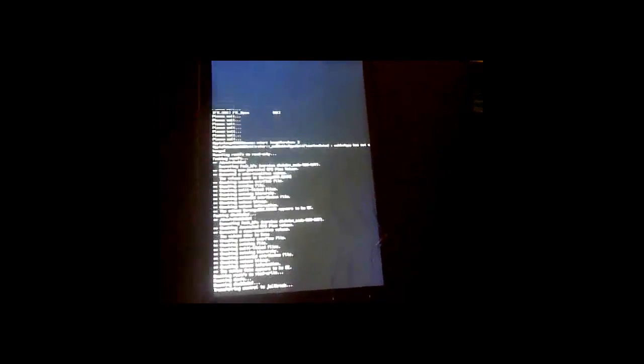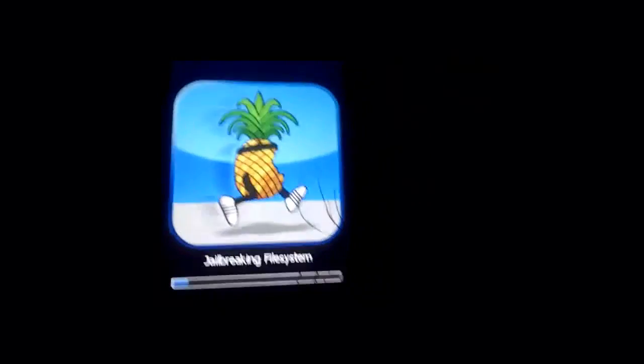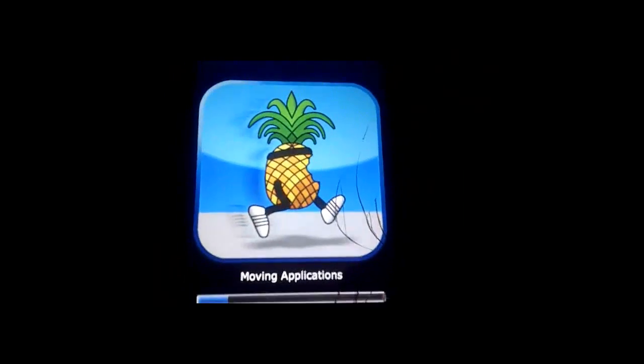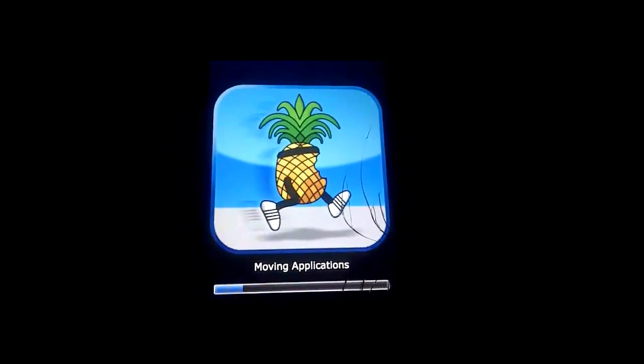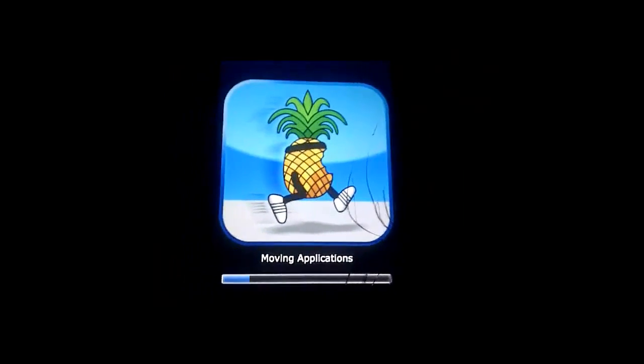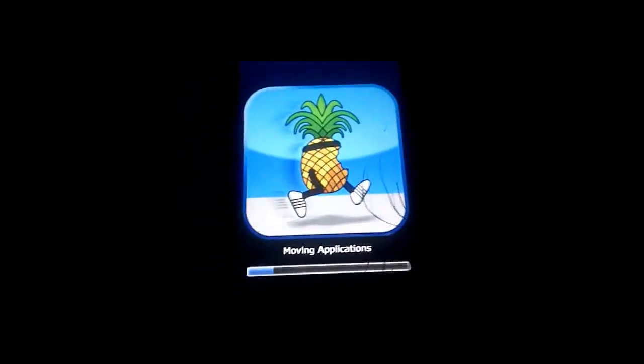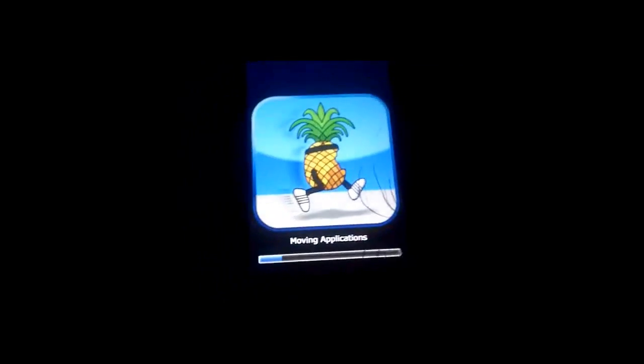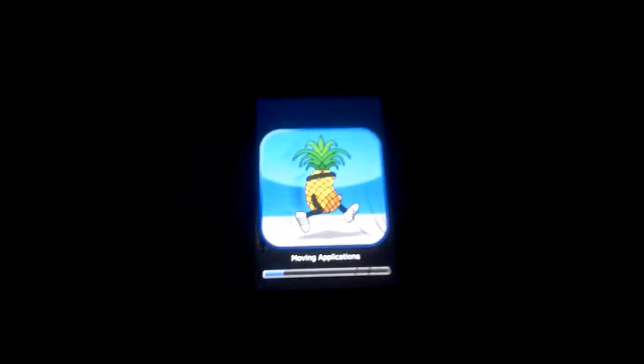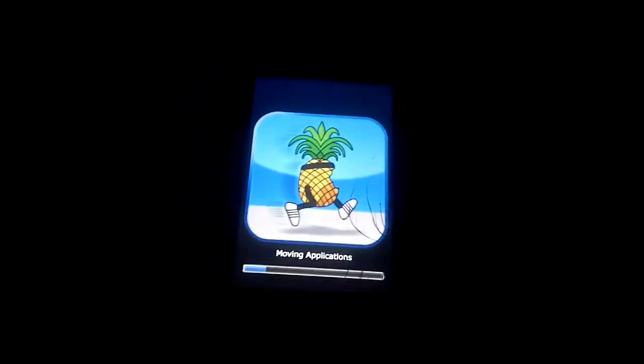Now, your iPod or iDevice, whichever you're doing, will look like this. Not to worry. It can be a scary sight. A lot of code running down, but it is fine. And you will get this little running pineapple. There. Just, this is it. Just applying the jailbreak now.